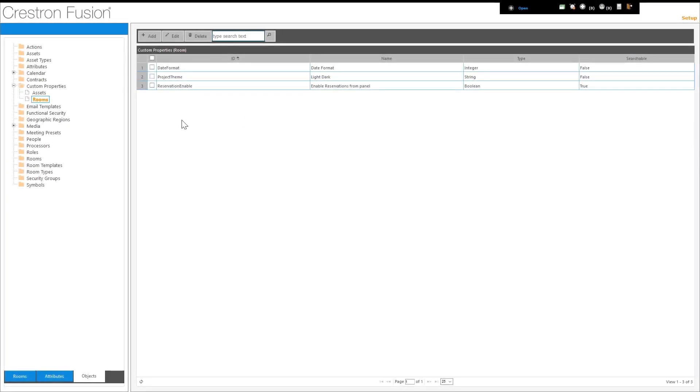These are the settings for devices, for example, scheduling panels that provide configuration settings to devices from the Crestron Fusion server. A custom property is configured only once within the Crestron Fusion server and then deployed to each device independently.